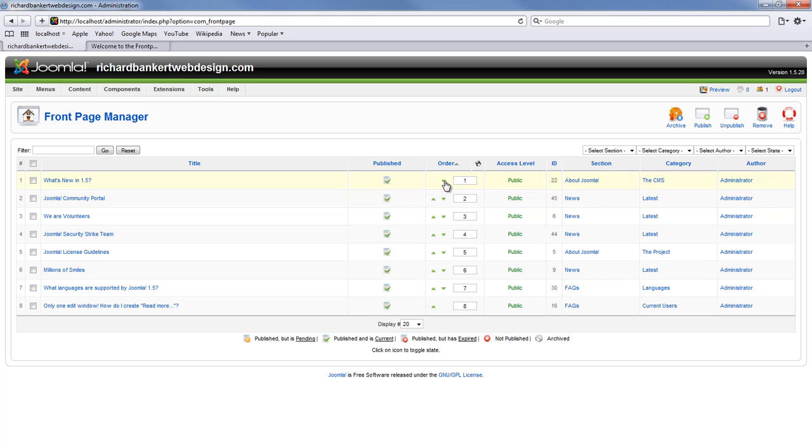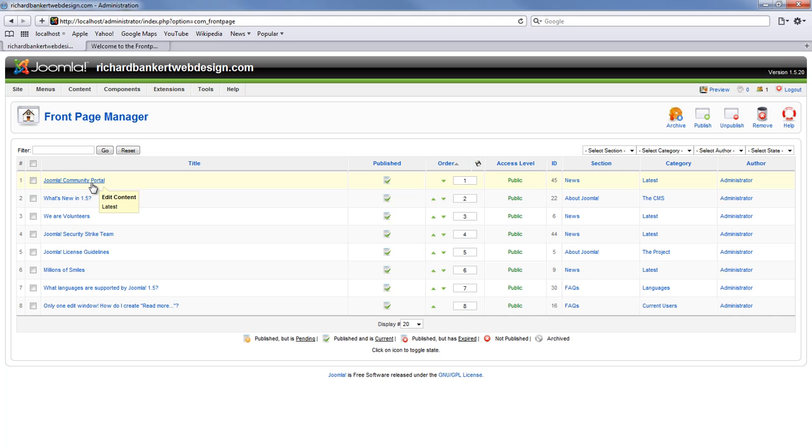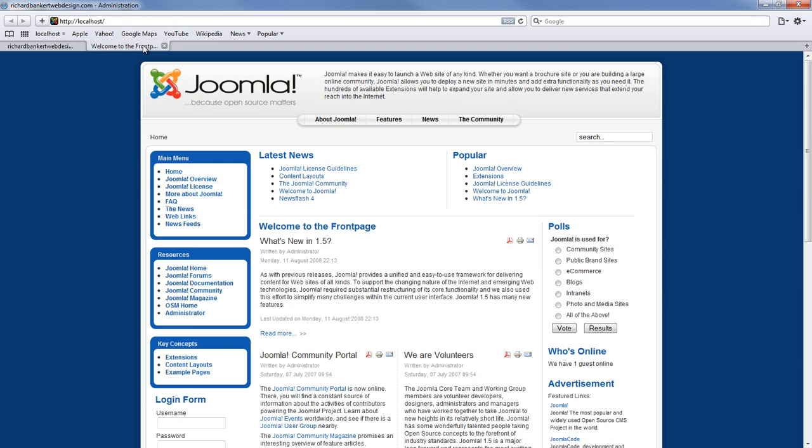So if we change the order and make it second, now we have got the Joomla community portal showing up first and what is new in 1.5 is showing up second.